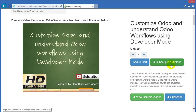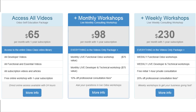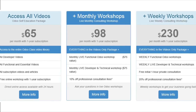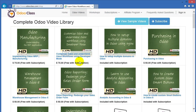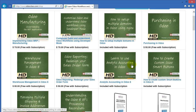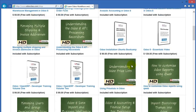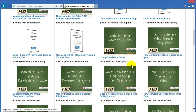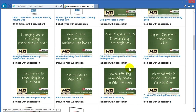Choose from three subscription options. You'll save the most money with an annual subscription. And when you subscribe, you get access to all the videos — the entire video collection, which is steadily growing. New videos are added all the time.